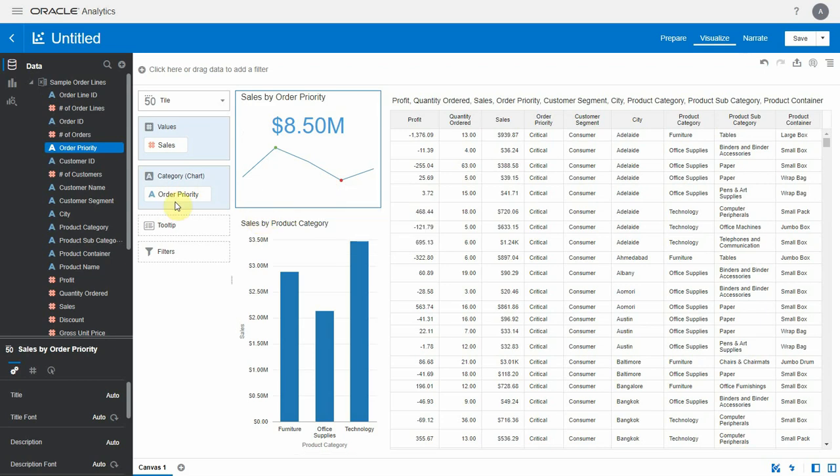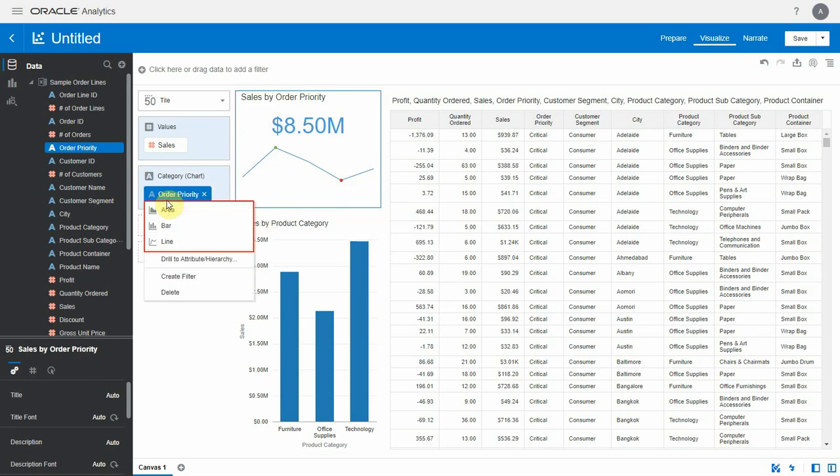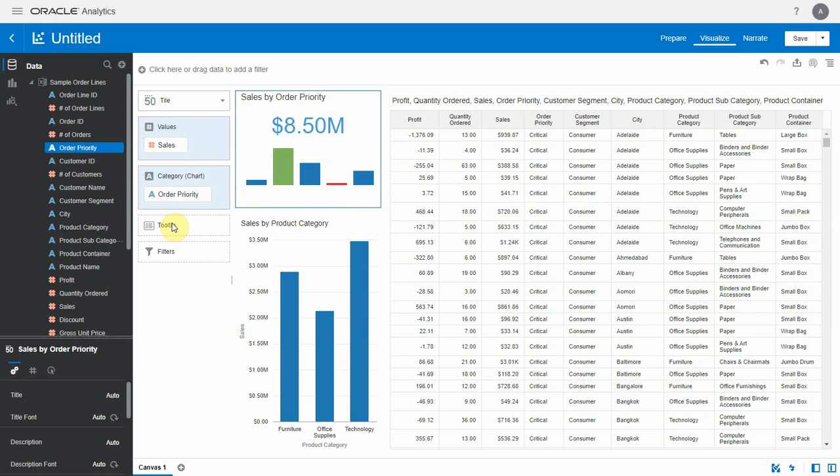When you click on the category you can see list of options available: area, bar and line, line being the default. Let's change it to the bar. You can see the high low marks as bars here.